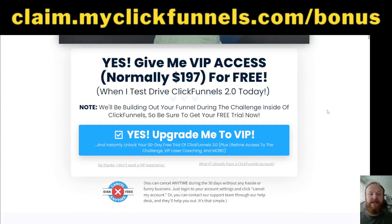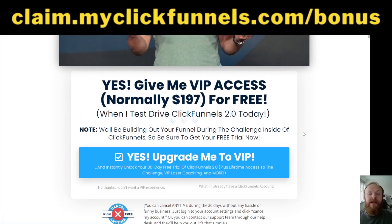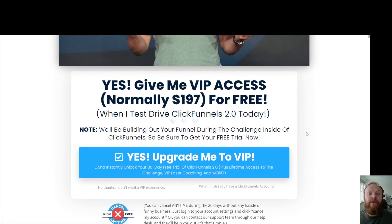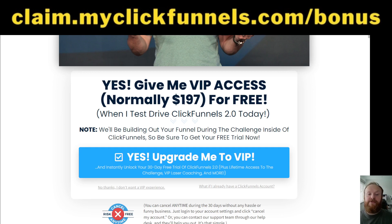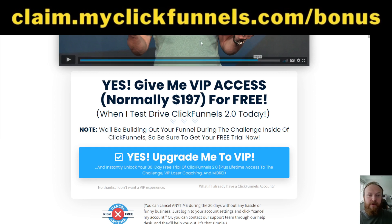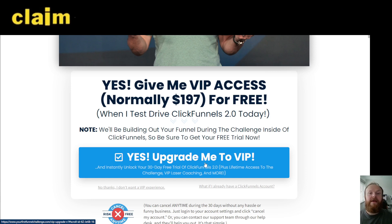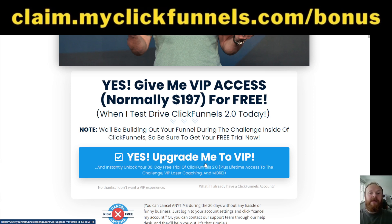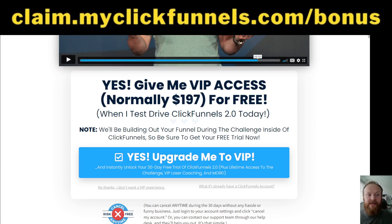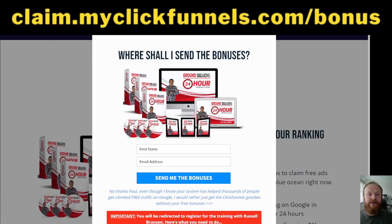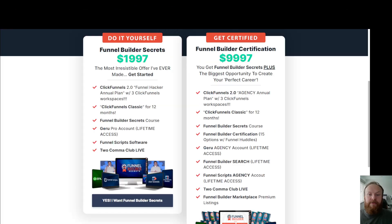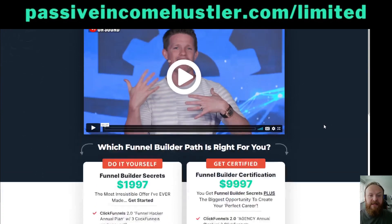Once you've done this, you'll be taken to a page asking if you want VIP access to extra training from that event. Most importantly, you'll get your ClickFunnels 2.0 30-day trial for free instead of the usual trial price of $197. When you get to the second page, click Upgrade. You'll get a receipt from ClickFunnels — email that receipt to rob@passiveincomehustler.com and I'll get all your bonuses sent out to you straight away.